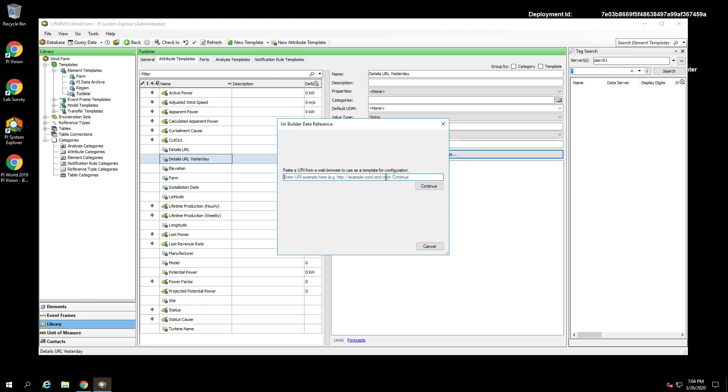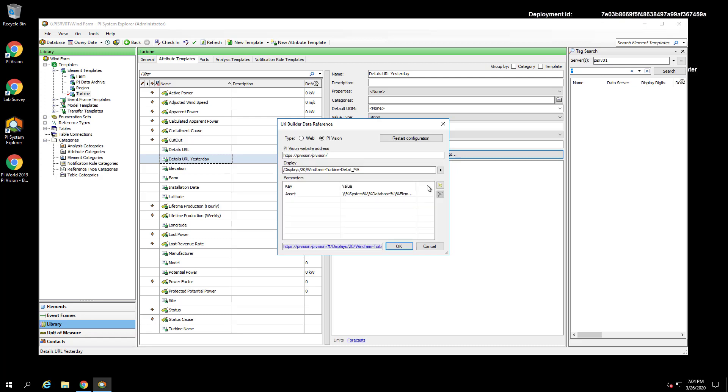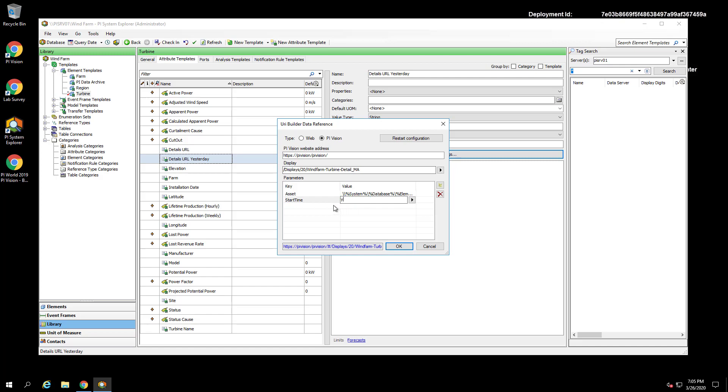here again paste our URL to our PI Vision turbine events details display. Then in addition to our asset parameter, we can add a start time parameter and set its value equal to Y, which corresponds to yesterday at midnight. To update the end time, we can